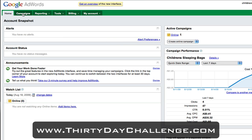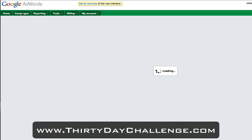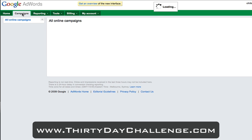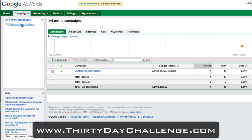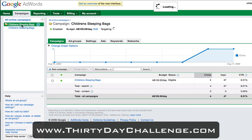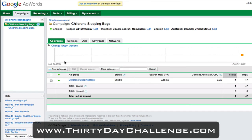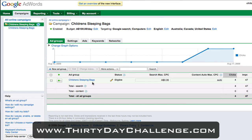To go through this process, it's a very simple process. We simply hit campaigns from the top menu, wait for the page to load, and then select our campaign again on the left hand side. You'll be able to see here that we've already got our one ad group that we set up the other day, which is in this instance focusing on children's sleeping bags.